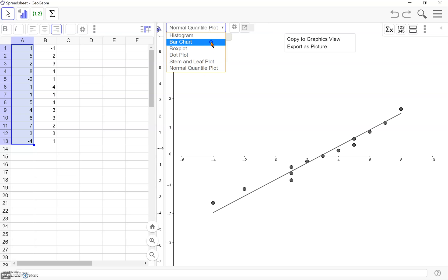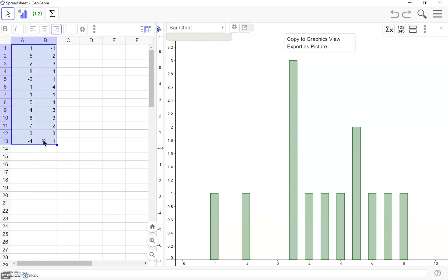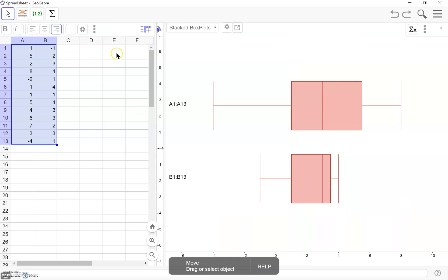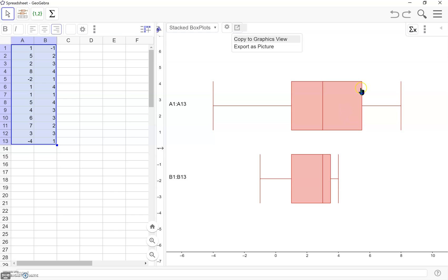Then we can also select both columns of data and do a multiple variable analysis. With the multivariable analysis, we can only use stacked box plots that's currently the only option we have for comparing data sets.